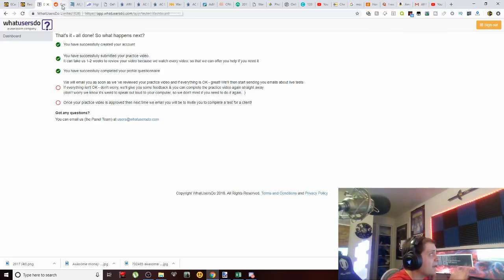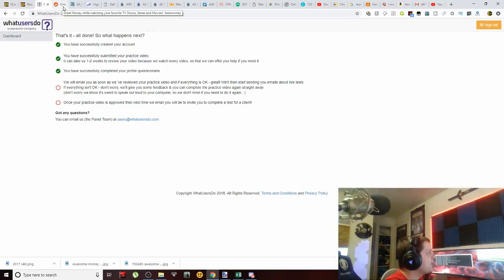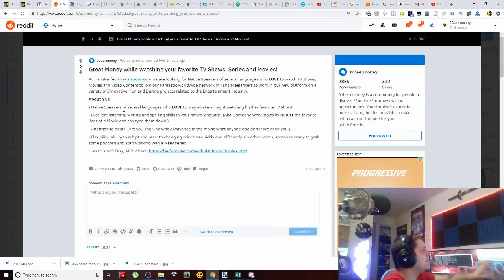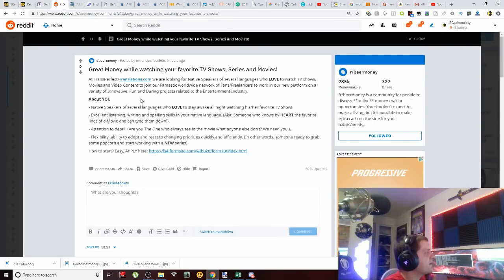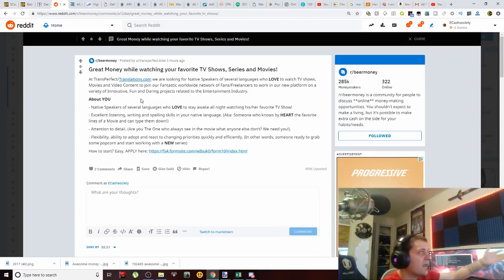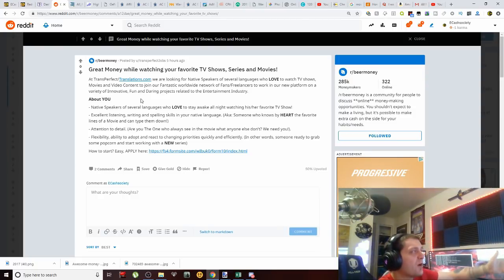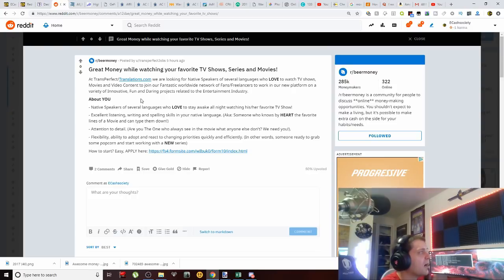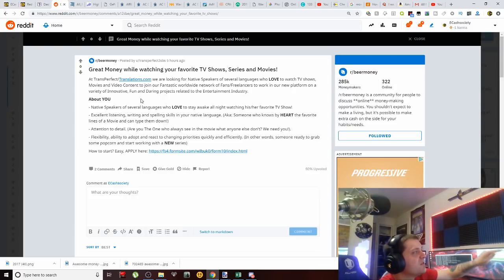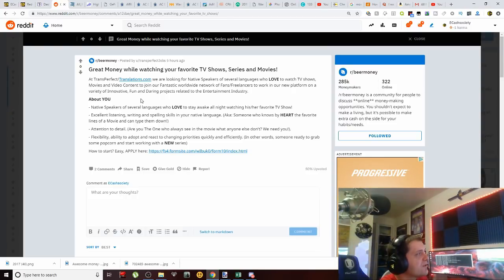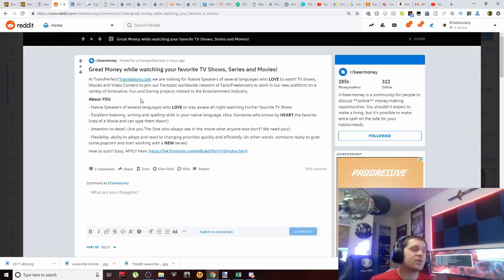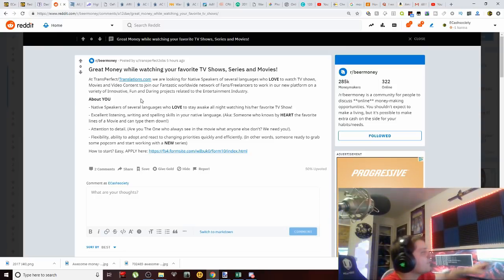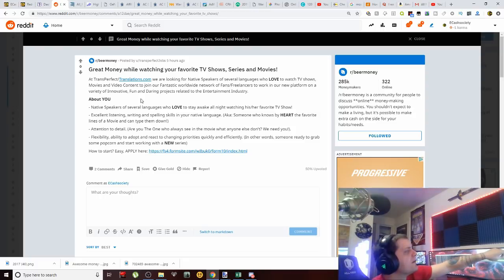Now I do want to check out—if you notice, we have a Reddit post here that talks about our next website, which is called TransPerfect Translations dot com. We are looking for native speakers of several languages who love to watch TV shows—guys, video-watching opportunity alert right here—movies and video content to join our fantastic worldwide network of fans and freelancers to work in our new platform on a variety of innovative, fun, and daring projects related to the entertainment industry.